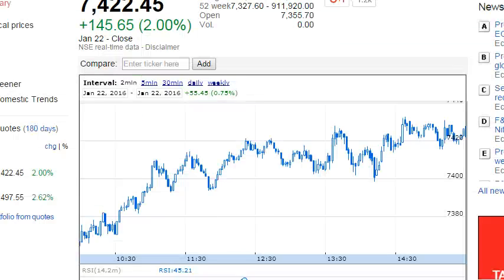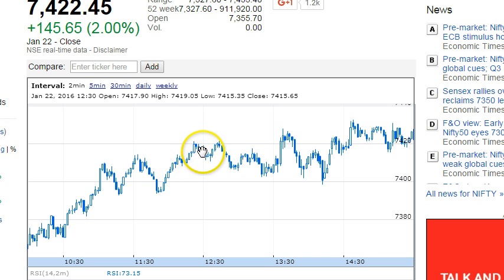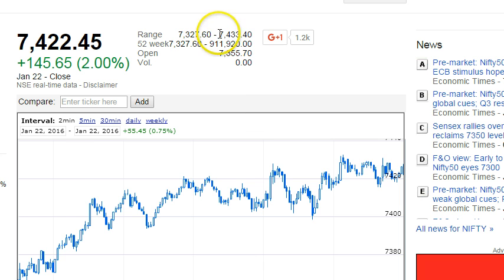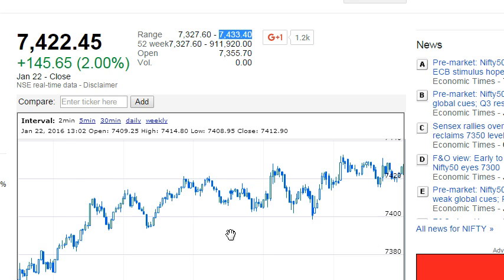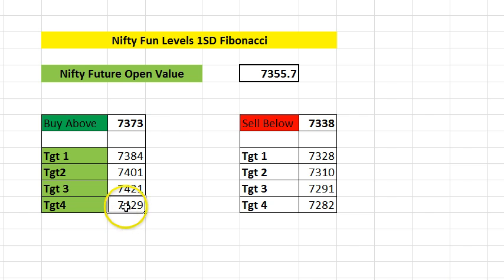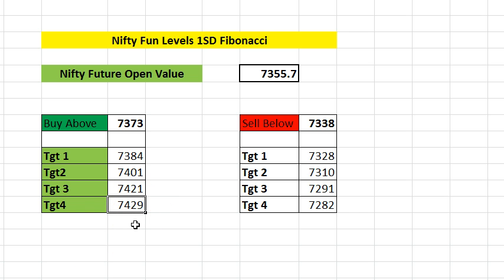Today, Nifty crossed 7400 — target one — pretty easily. At target two, 7420, it struggled twice around 12:30. The day high was just four points above the fourth target: the day high was 7433, and sellers were constantly pushing it down. As soon as the target of 7429 was hit in spot price, you can see that the day high was only four points above this target. The accuracy is pretty decent.